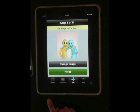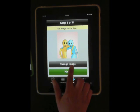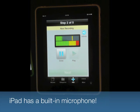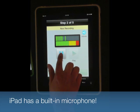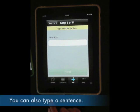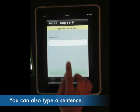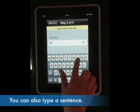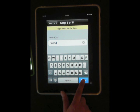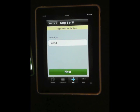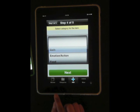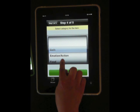After selecting the picture, you will be recording your voice. Now enter the recorded word, then select the category and continue to finish the procedure.